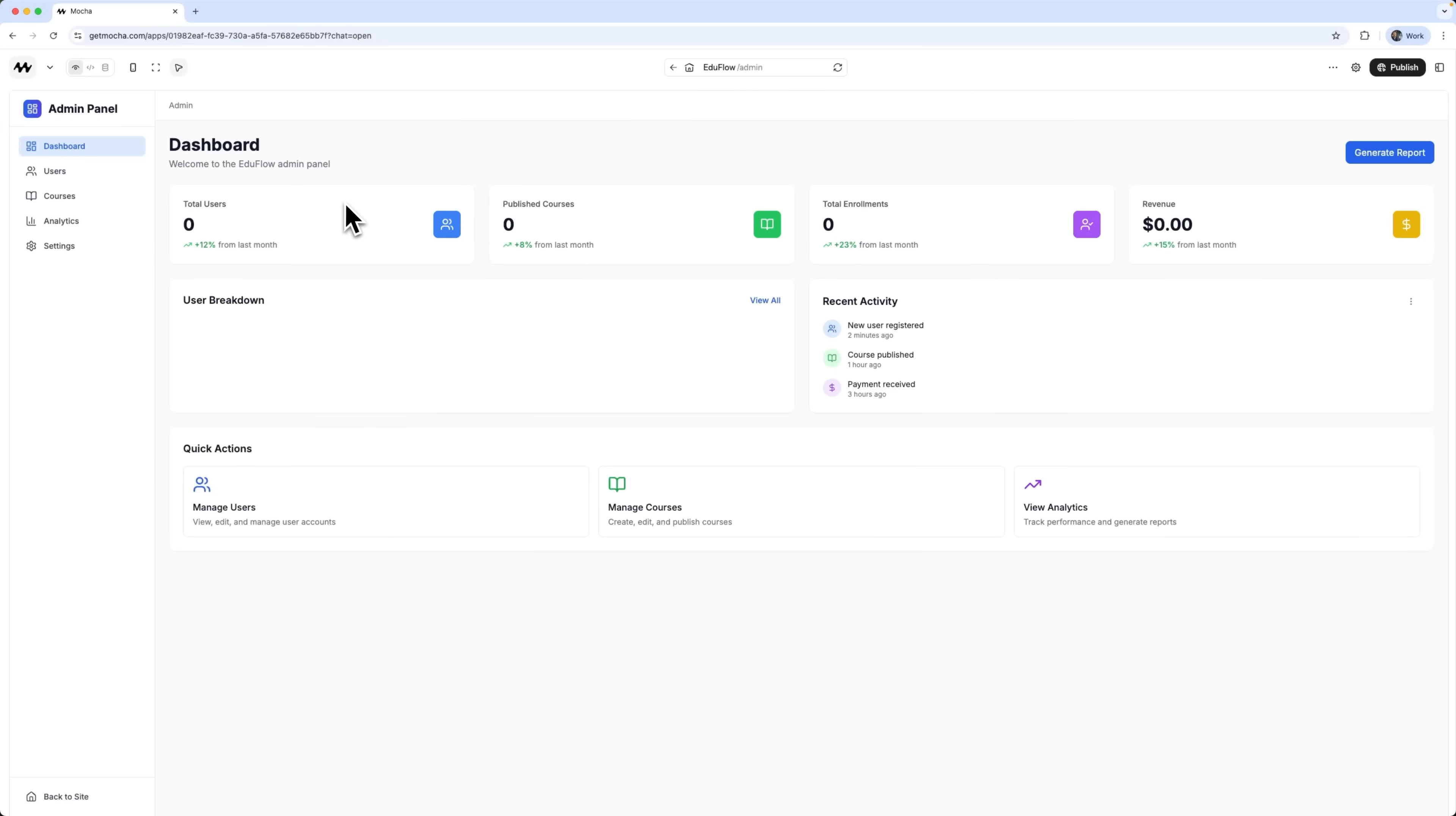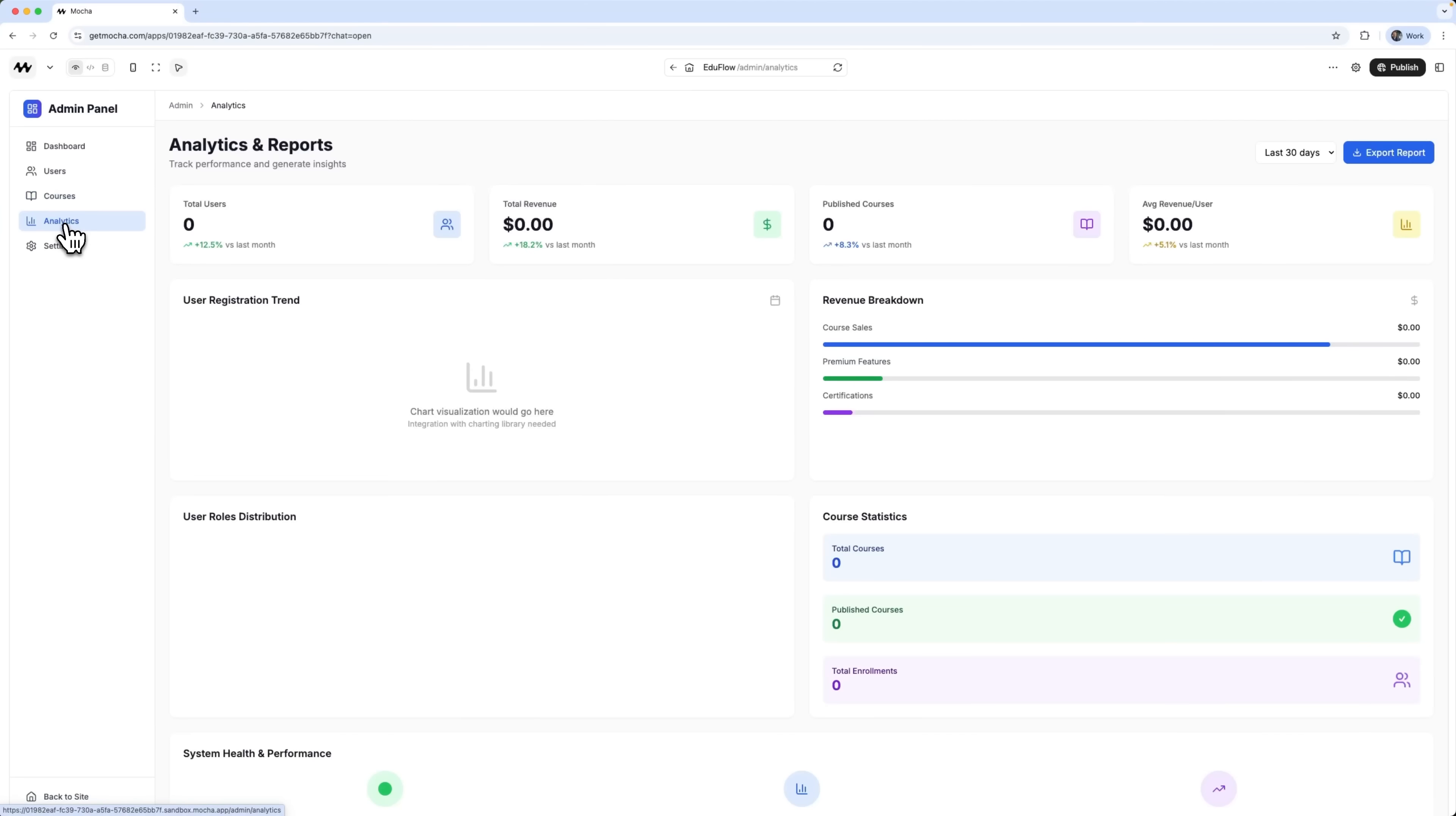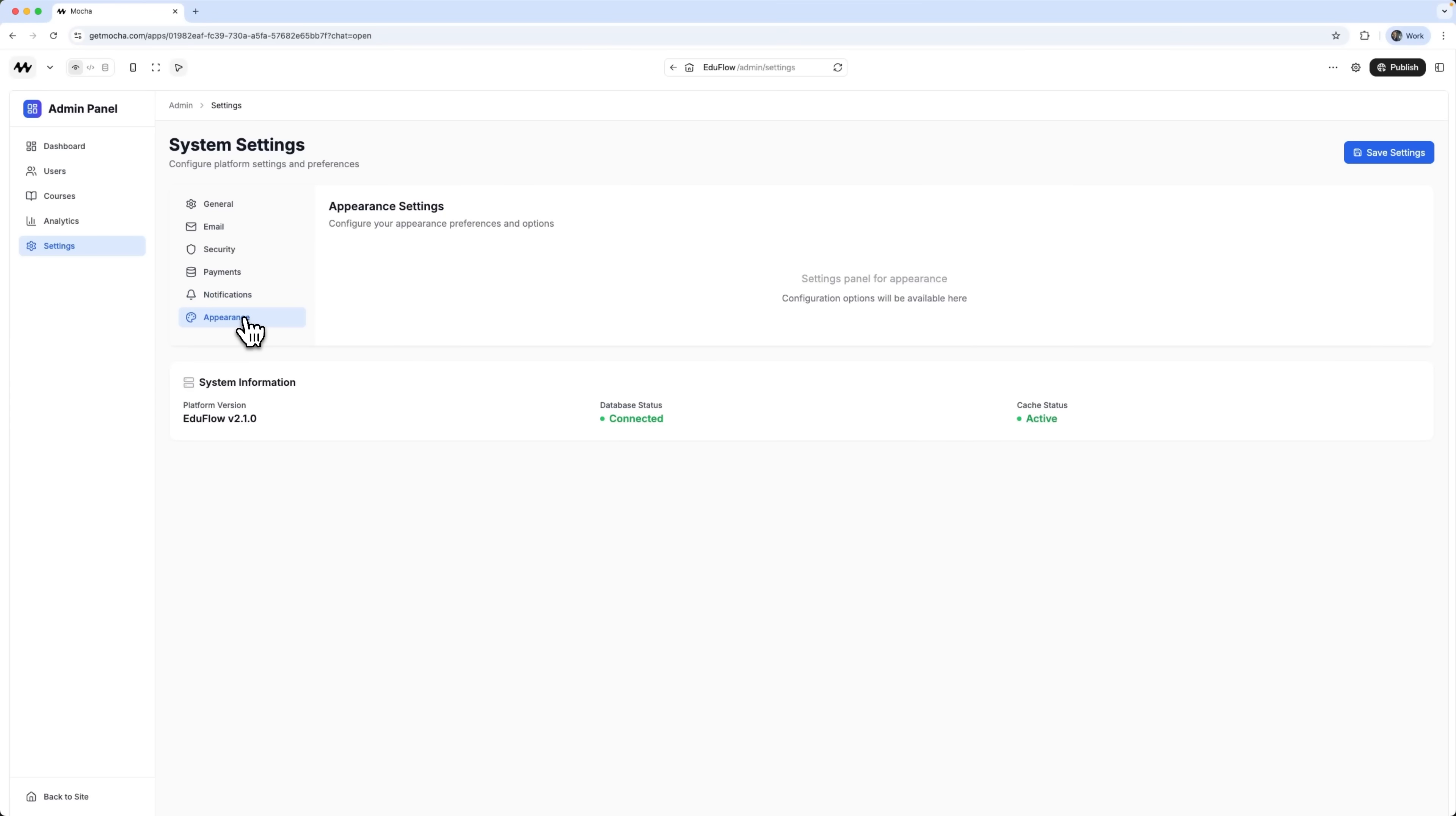Here's the dashboard. Take a look at this powerful, all-in-one admin interface, built by Mocha. You've got performance stats right up front. Once your system is live, you'll see real-time data. You can generate reports, check how many courses are live, and view total registrations. There's revenue tracking with growth trends. You get a full user management panel, where you can add or manage users. There's also a course management section for creating and editing your content. You've got built-in analytics, reporting tools, and a complete system settings panel. It's a seriously capable and fully functional admin interface.